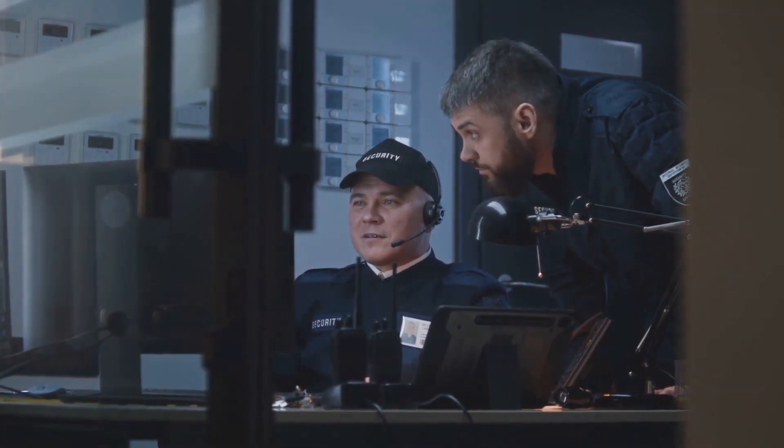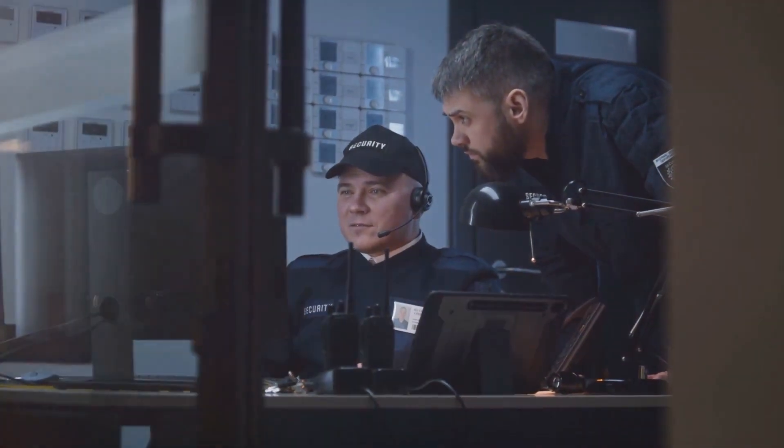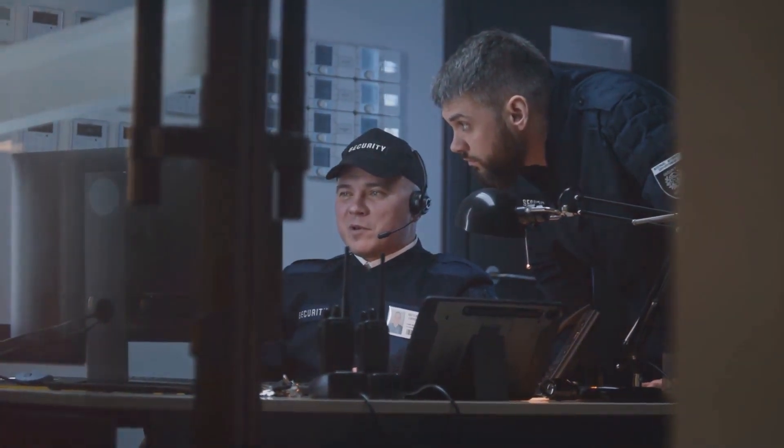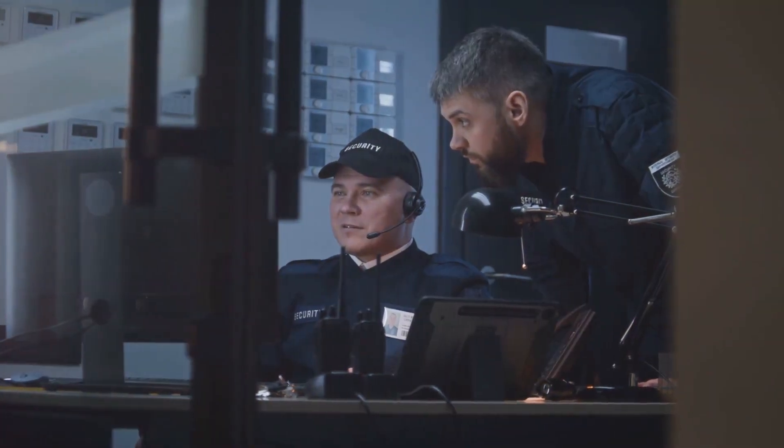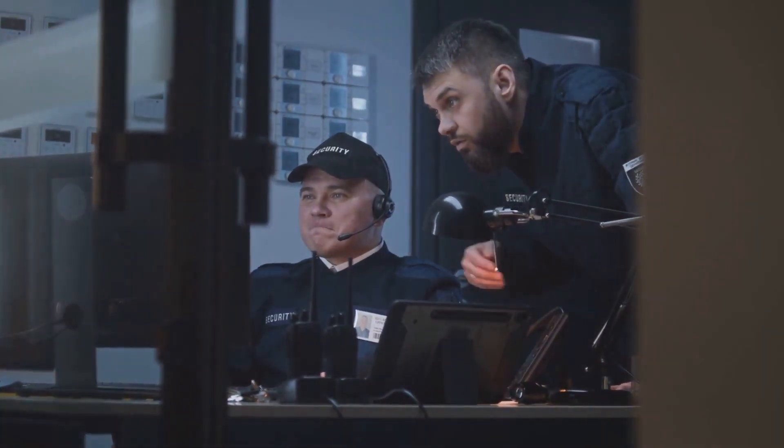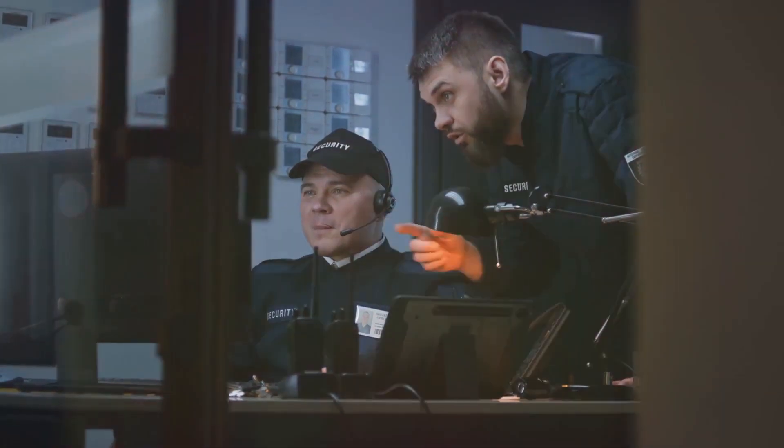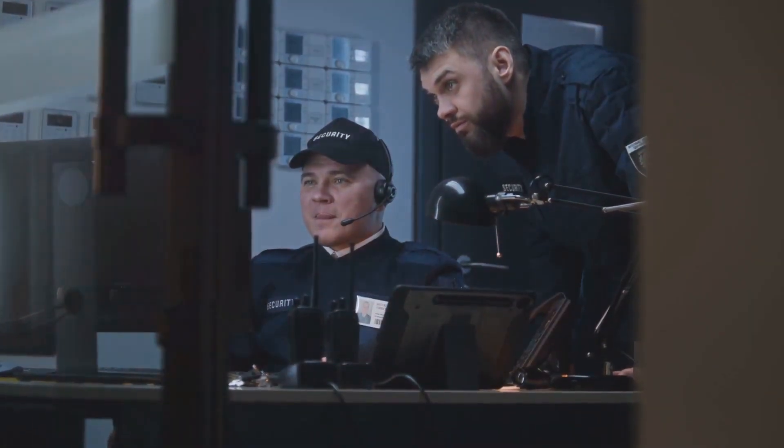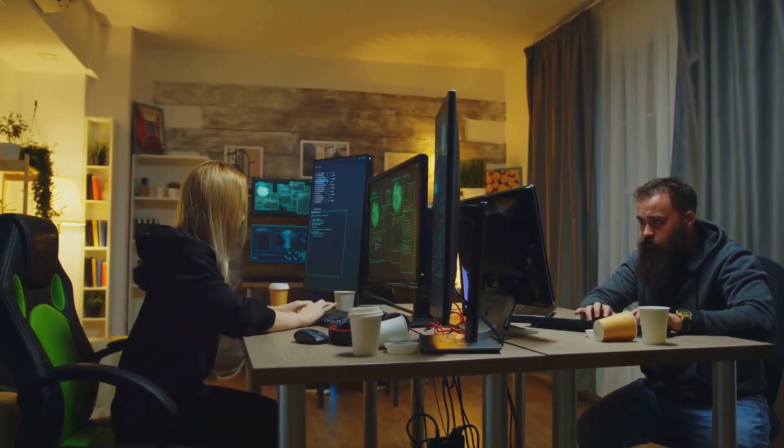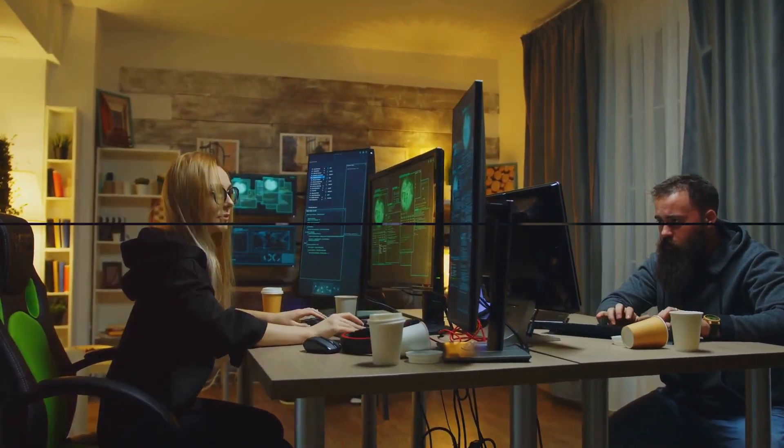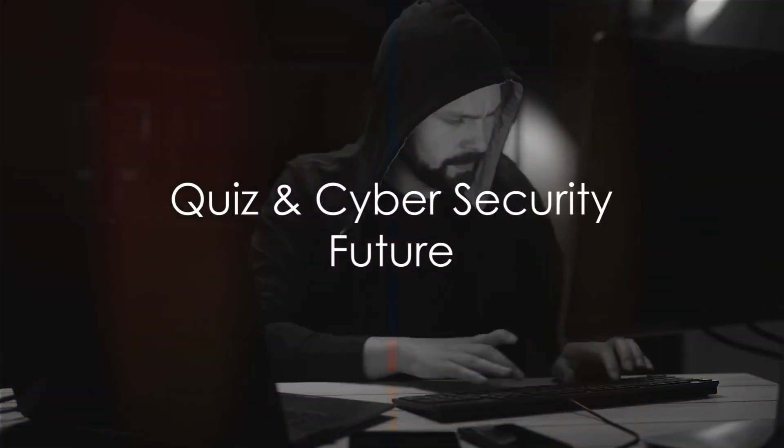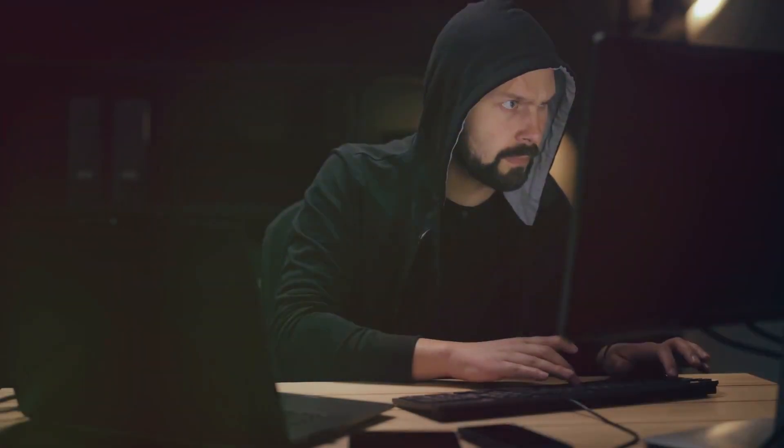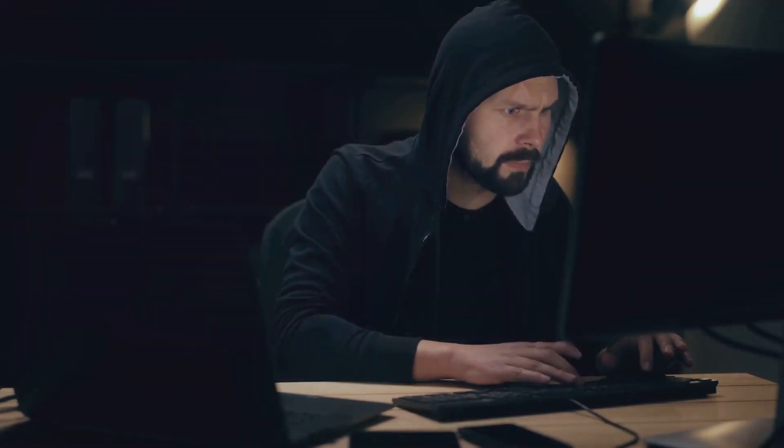And chief information security officers, or CISOs, oversee an organization's overall security strategy. As our reliance on digital technology grows, the demand for these cyber warriors is set to skyrocket. The fight against cyber threats needs heroes, and that's where cybersecurity professionals come in. Time for a quick quiz.